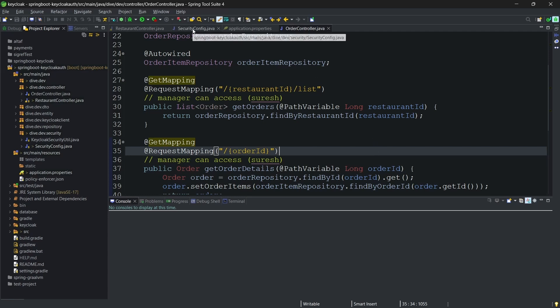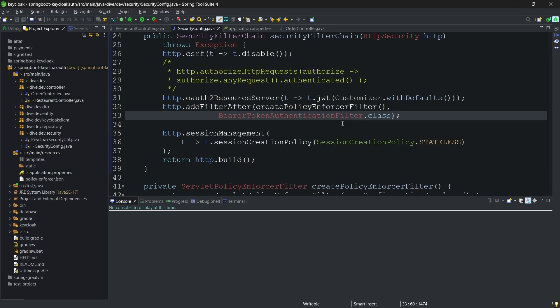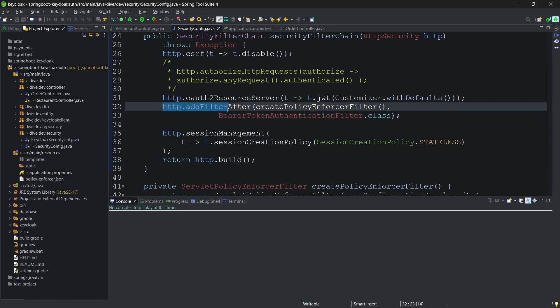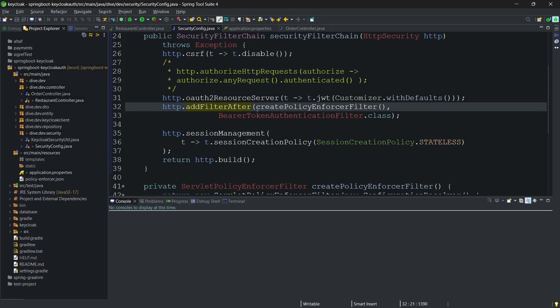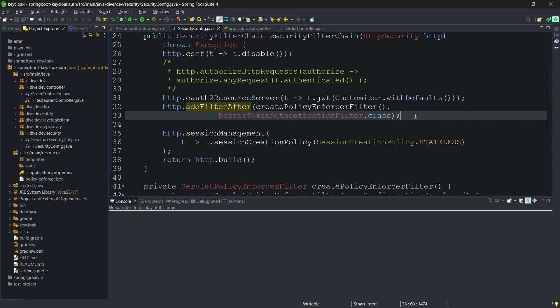For that, if you see in the security config Java, up until now what we have done is we have used the filter. The authorization is done using add filter after method, and this method doesn't have any connection within the Spring Boot application security part.